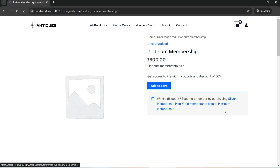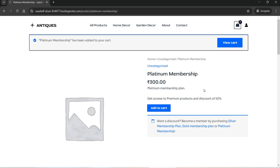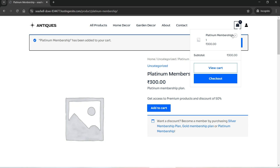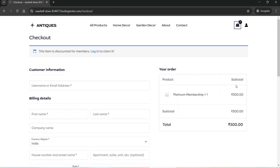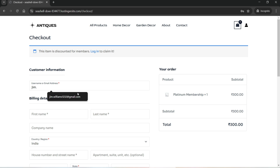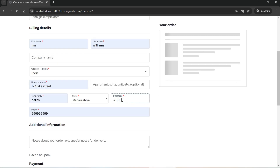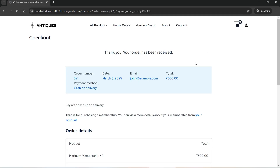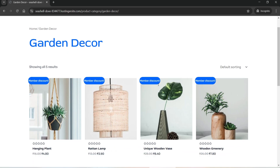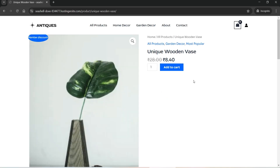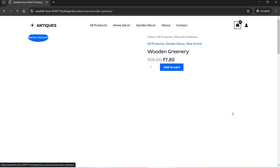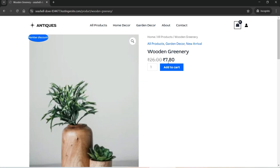Let me click on Platinum Membership Plan, add to cart, and go to checkout to make a purchase of this plan using some dummy information. I've now bought this plan. Going back to Garden Decor and clicking on a product — I can now buy this product because I am a member of the Platinum Membership Plan. On another product, the discount is already applied. Going to Home Decor, the discount is already showing for this Platinum member.